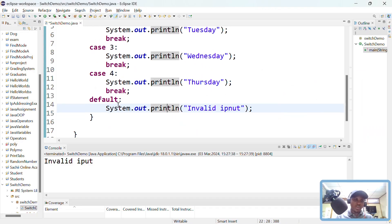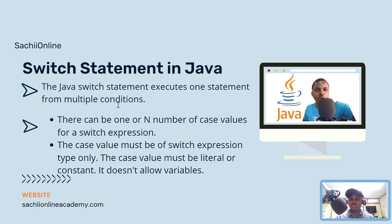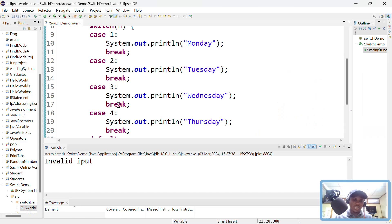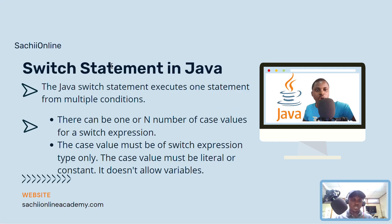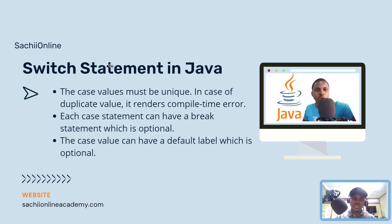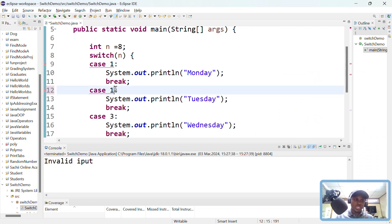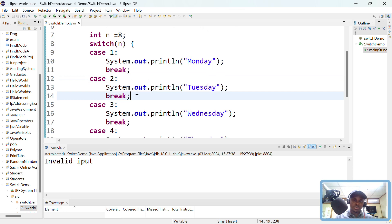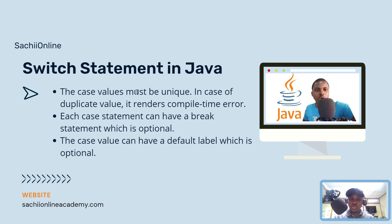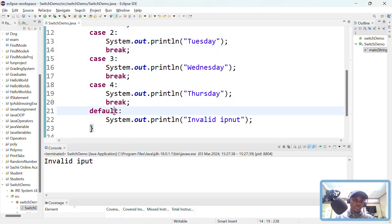The case values must be of the same type as the switch expression only. All case values you put must match the type of the expression — if you use a string expression, the cases must be strings as well. Case values must also be unique; duplicate values cause a compile-time error, so each value must appear only once. Each case statement can have a break statement, which is optional — but now you know what happens if you leave it out.